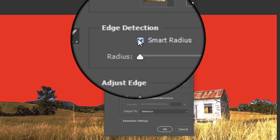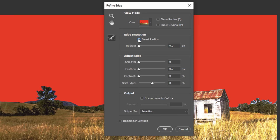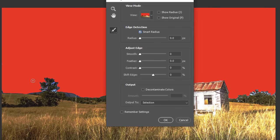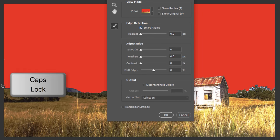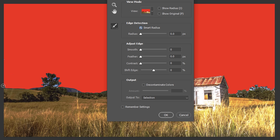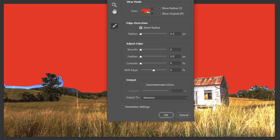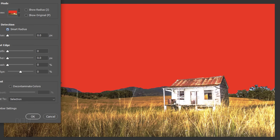Check Smart Radius. This detects smooth and hard edges. To adjust your brush size, make sure your Caps Lock key is off and press the right or left bracket key on your keyboard. Brush over the edge of the landscape and over the entire area of the trees.